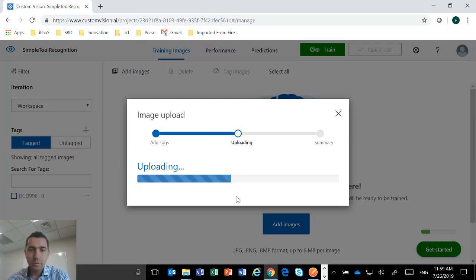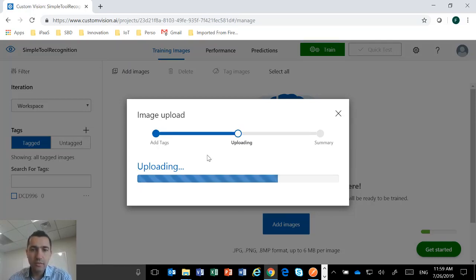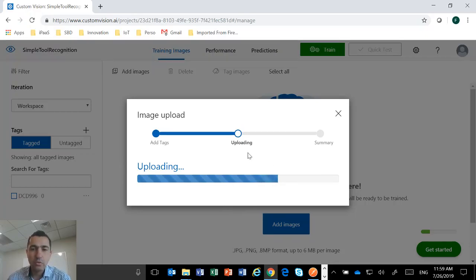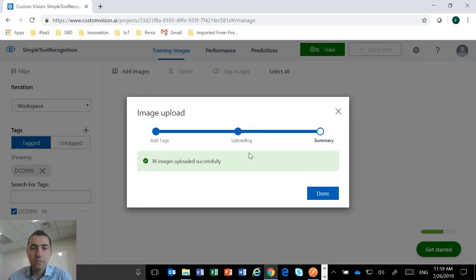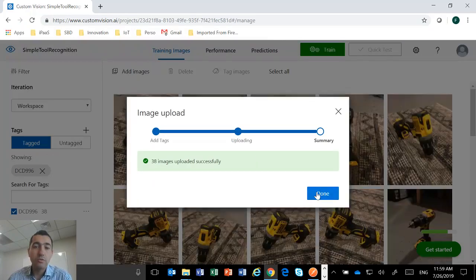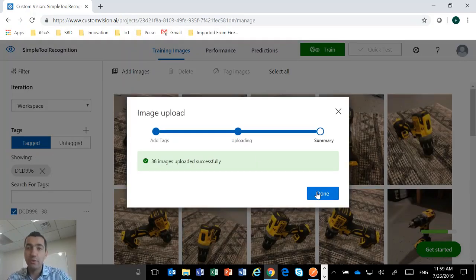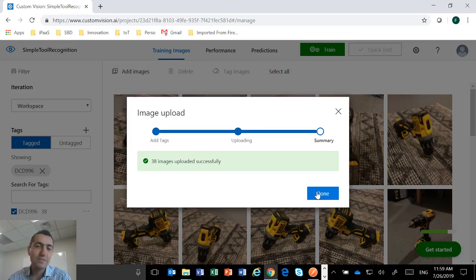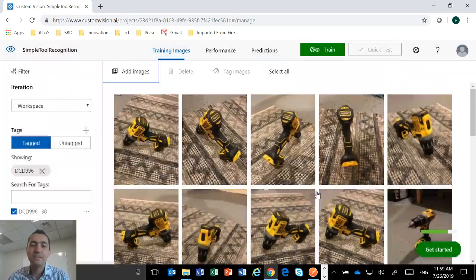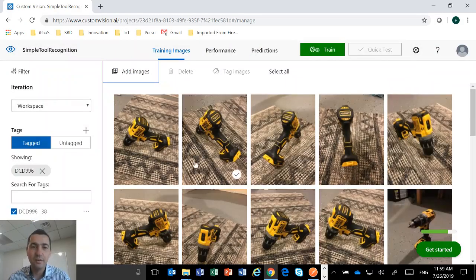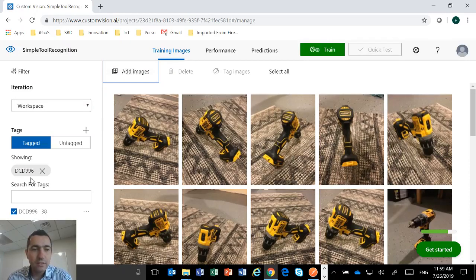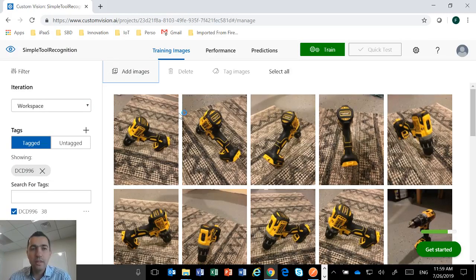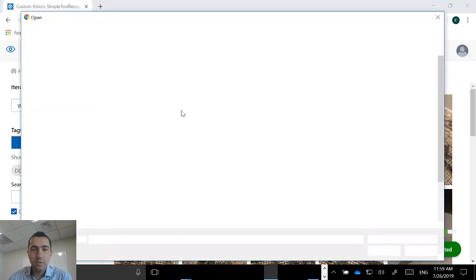So it's going to upload all the pictures of that tool. It shouldn't be too long. So you have a limitation of six megabytes per image, which is not too bad. So we're going to do that for this tool, the 996. And we're going to do that for another tool just to train the model with two tools. But obviously if you want to recognize all the 10,000 SKUs of Stanley Black & Decker, then you have to do that for every single tool.